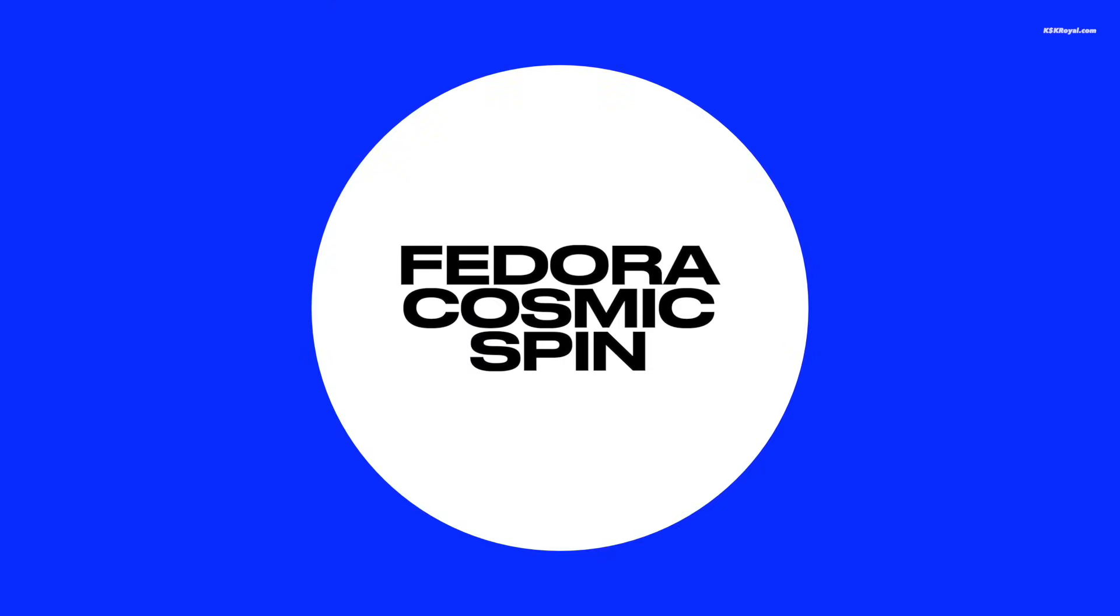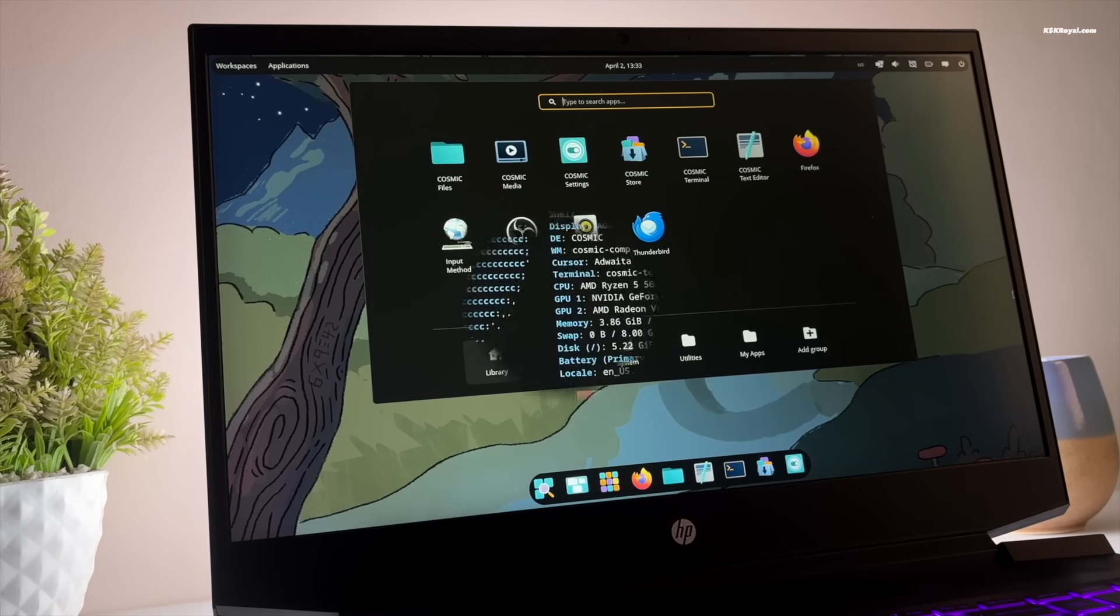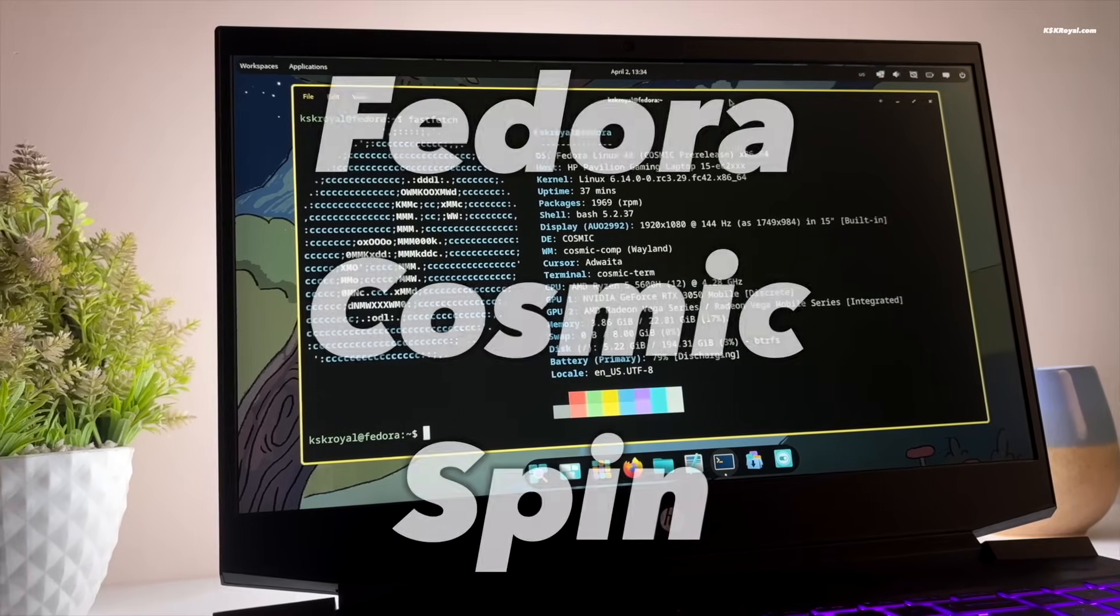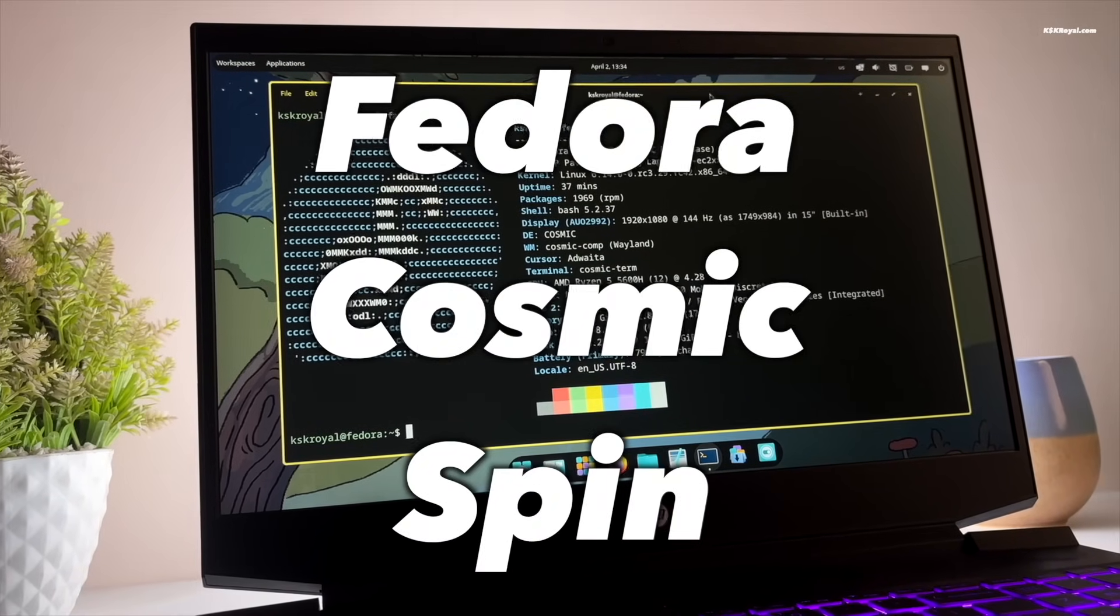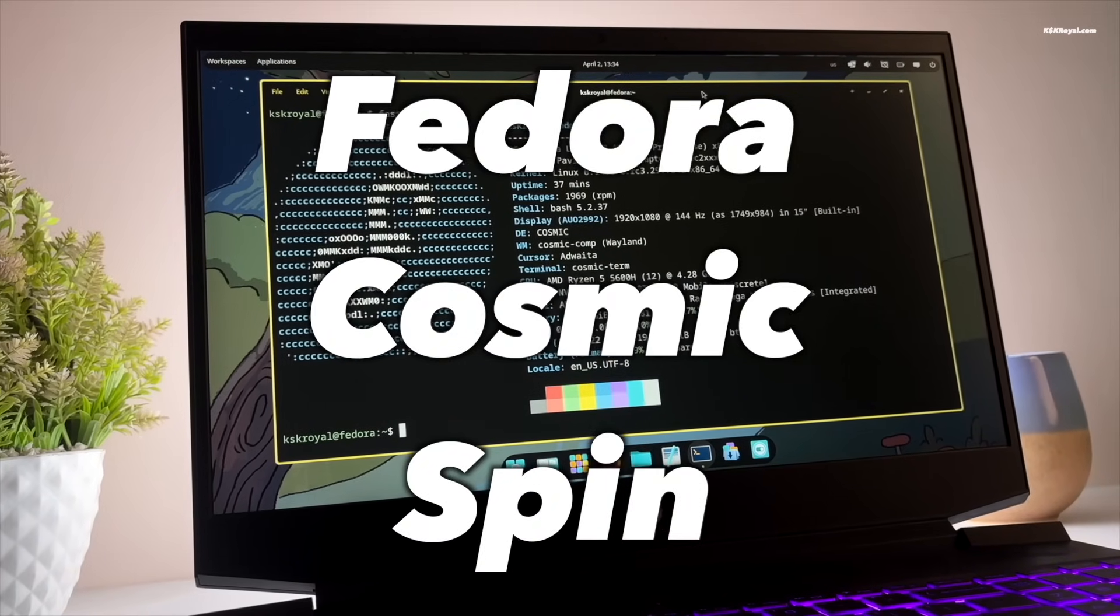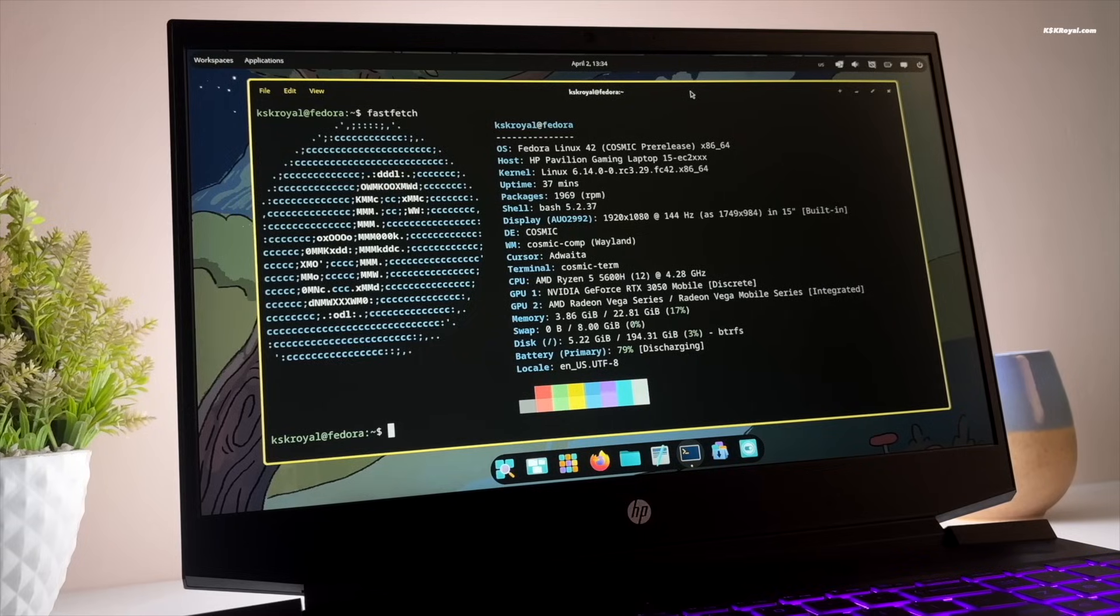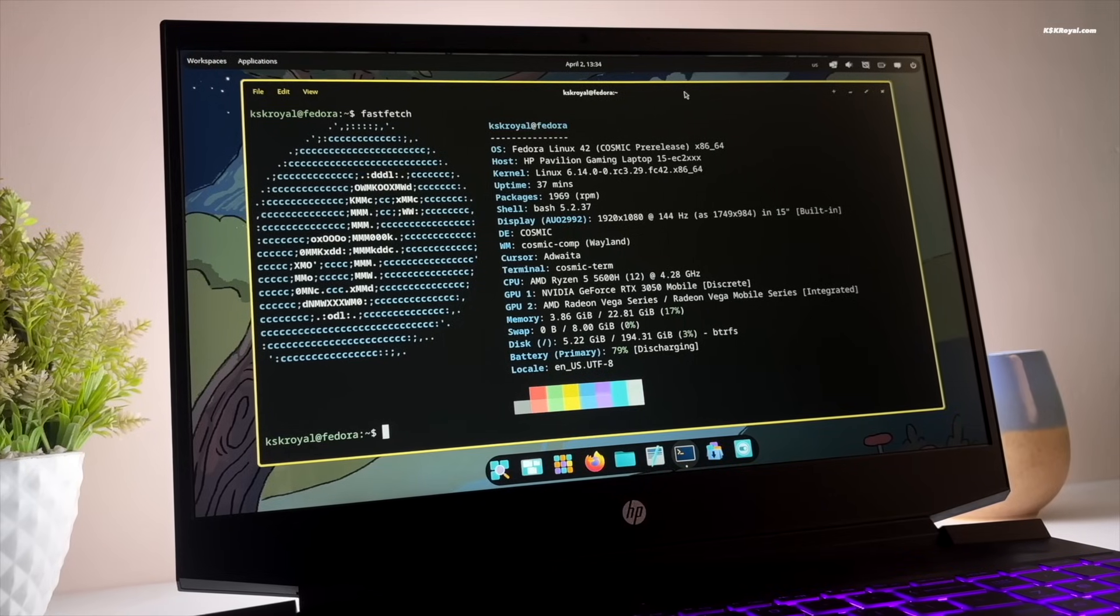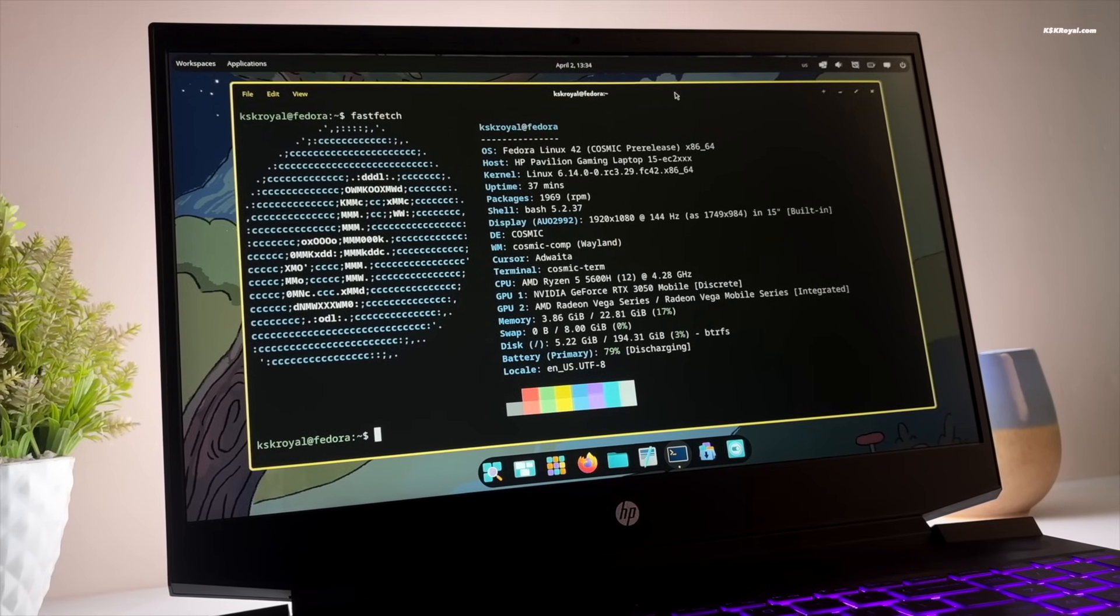Fedora has a new version called Fedora Cosmic Spin. It uses the COSMIC desktop environment made by System76. This desktop is modern and simple to use with helpful features.